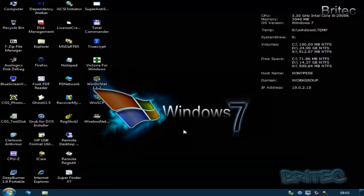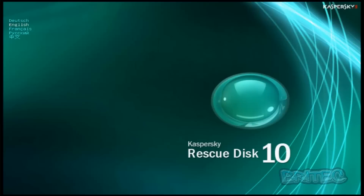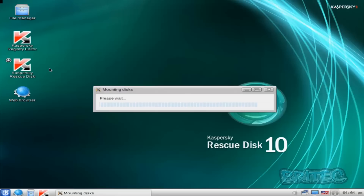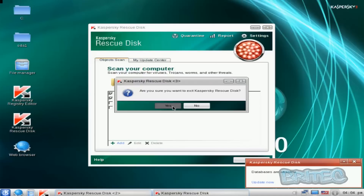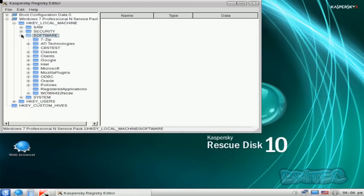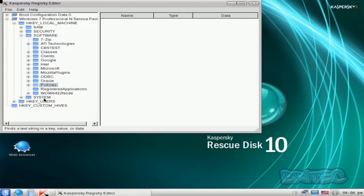Let me also quickly boot up to Kaspersky and show you the registry editor in there. Loading up in graphic mode — there we have the Kaspersky registry editor. You can load up the registry editor here and this is the actual registry. You can do registry editing from here, though you are somewhat limited in what you can do, but there is a remote registry editor available.